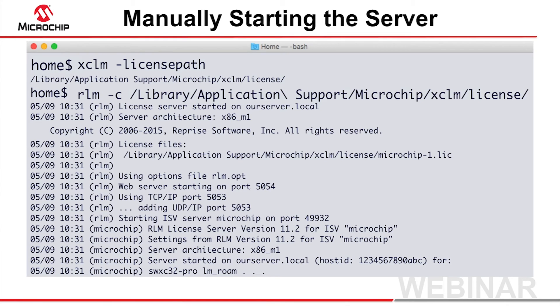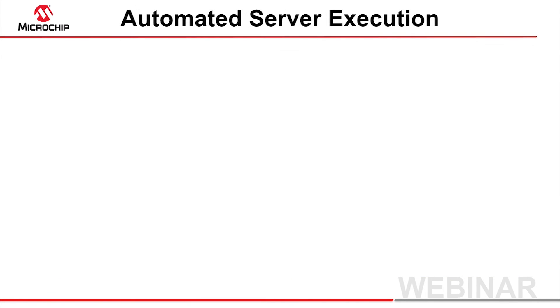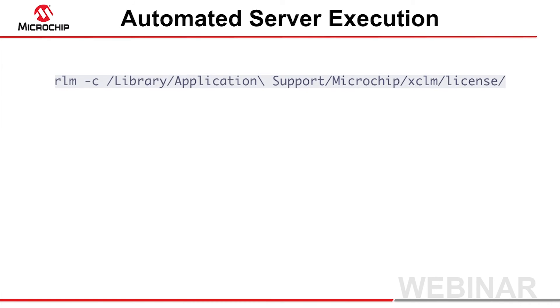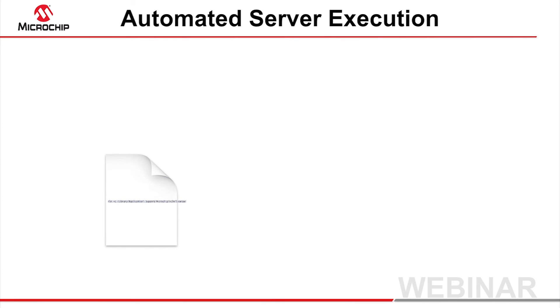Typically, you would configure the license server so that it is automatically started and available at all times. Under Mac OS X or Linux, this can be achieved by incorporating the RLM command into a script that can be executed at boot time.